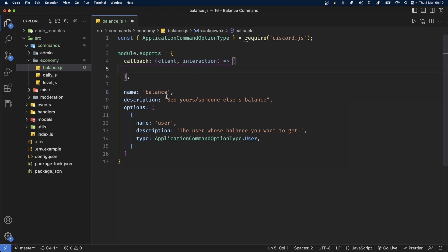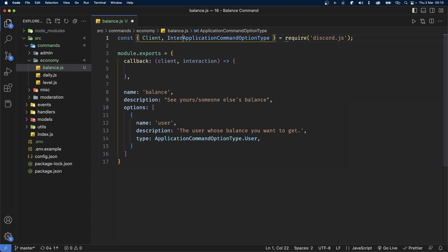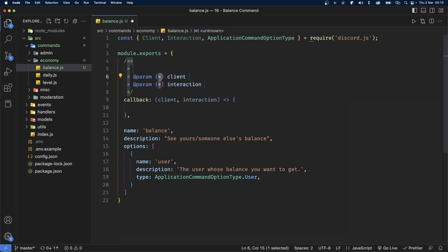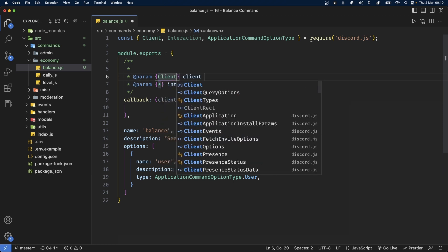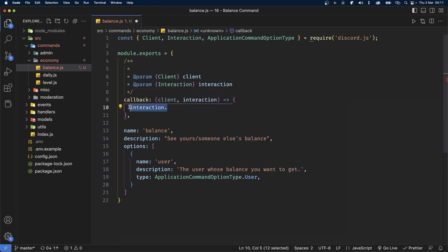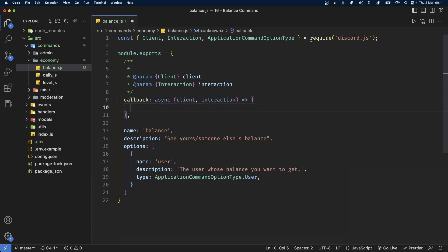This next step is completely optional, but if you want to have IntelliSense, you can go ahead and import Client and Interaction from discord.js. Right before the callback function, type a forward slash double asterisk, and for the client parameter use Client from discord.js and the same for Interaction. Now we're going to make this function asynchronous because we're going to be using await inside of it.